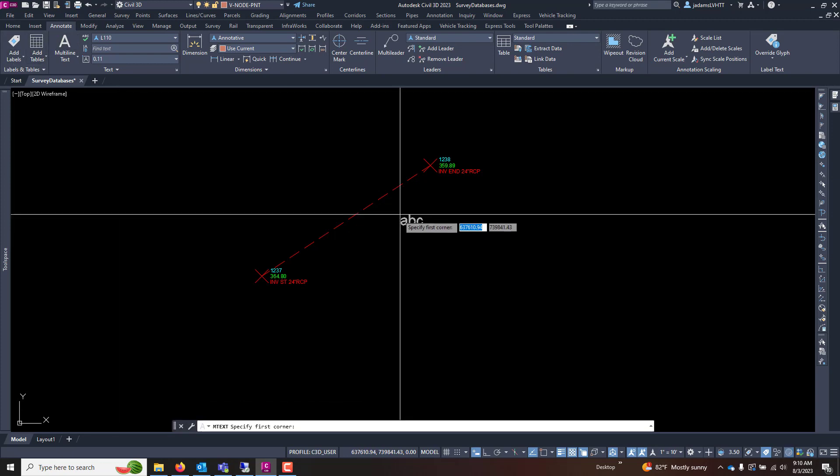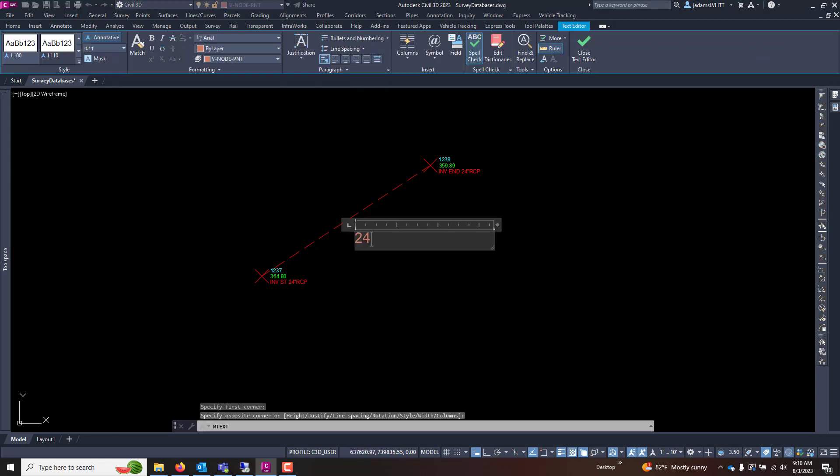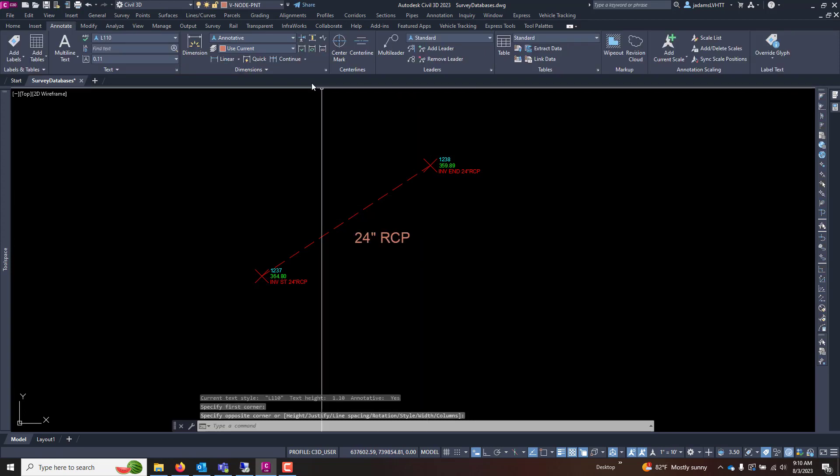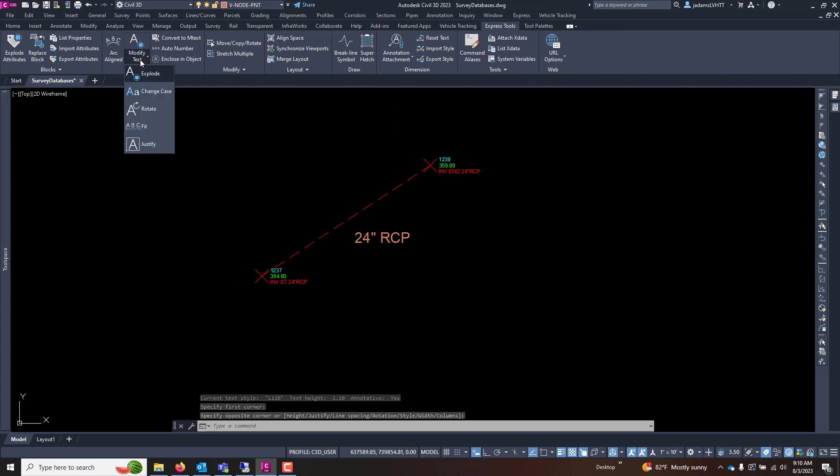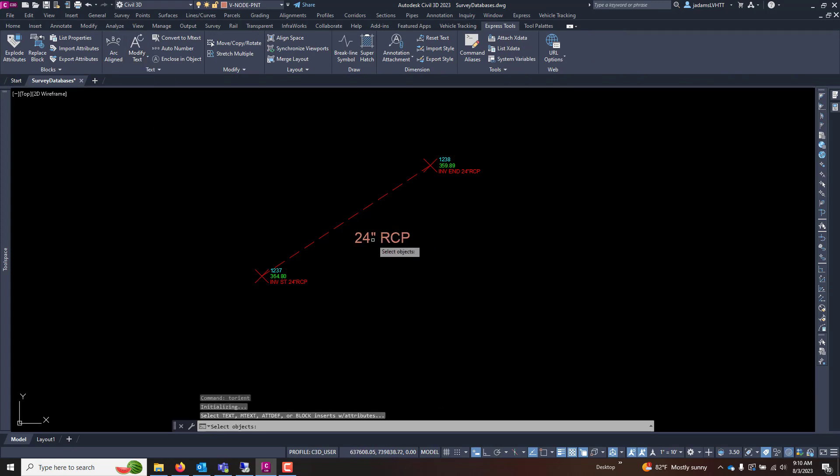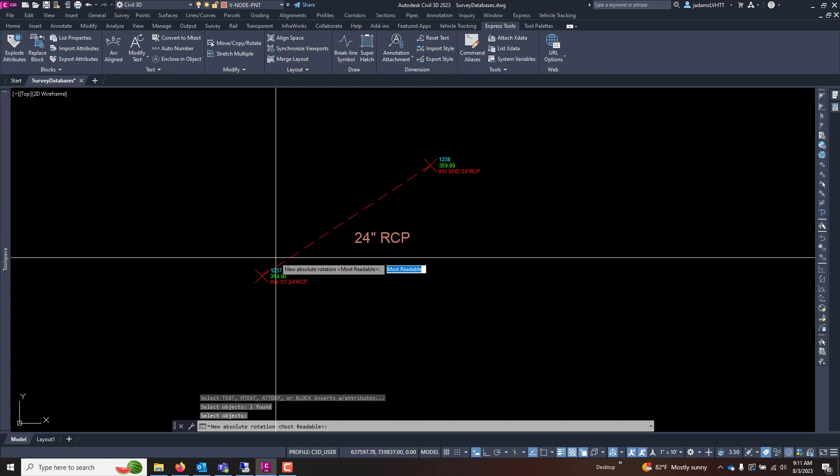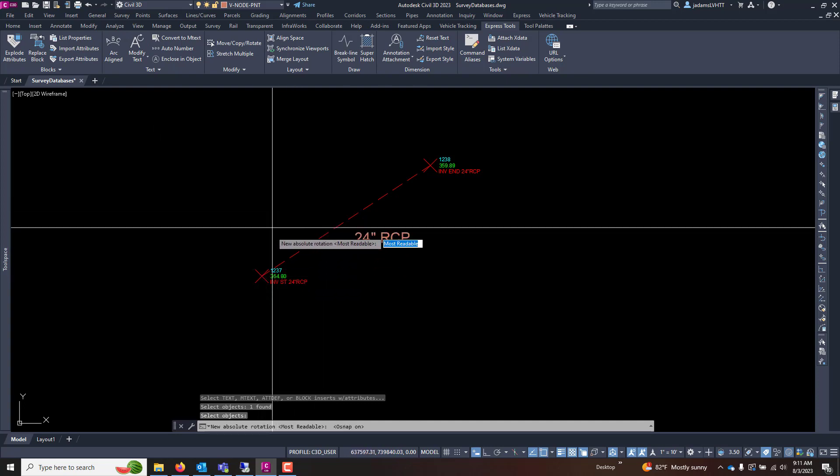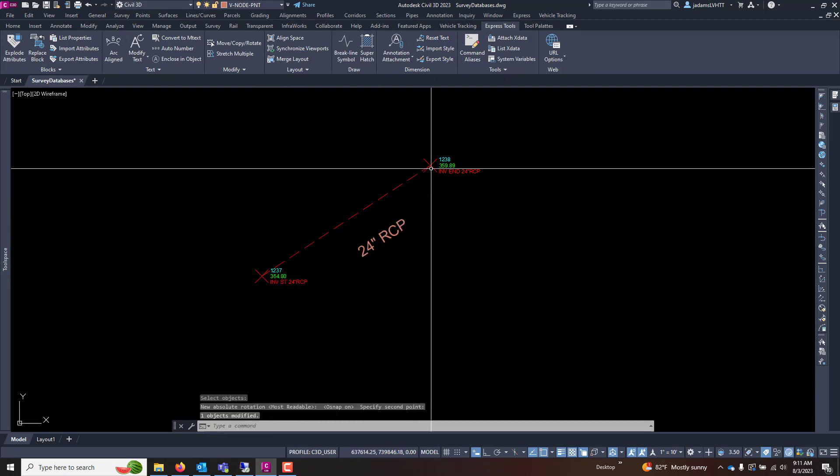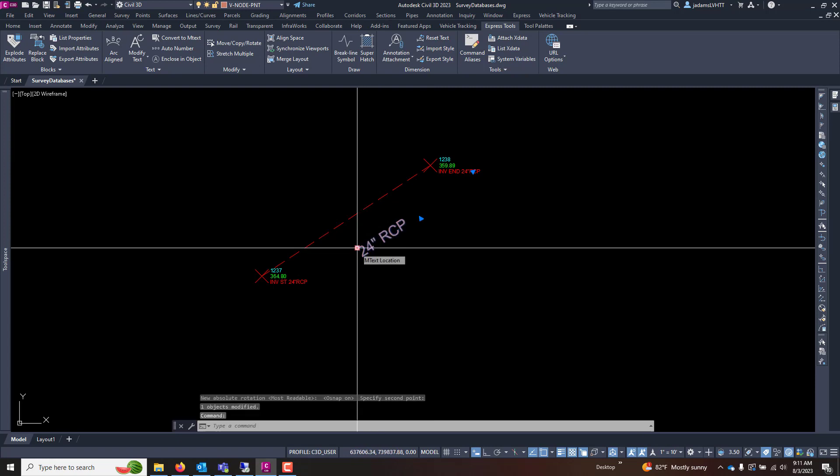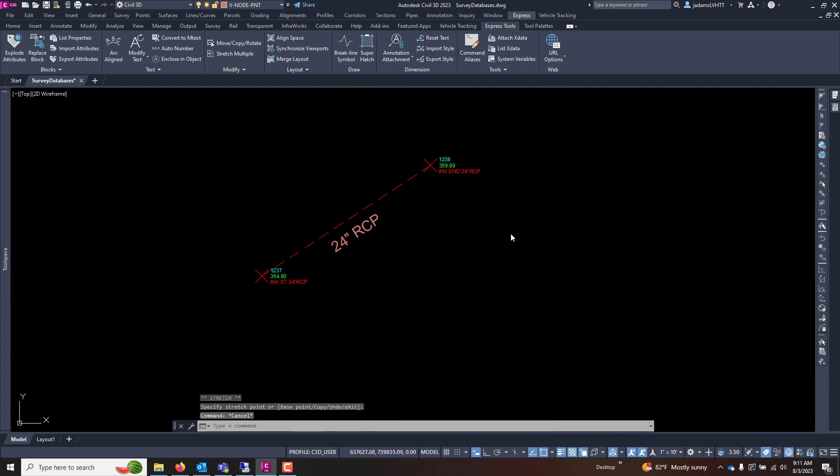Or I could place the text, 24 inch RCP. And now under the Express Tools, Modify Text, Rotate Text, I select the object. And now how do I want it aligned is what it's asking. I want to snap there, snap there, and now it's perfectly aligned and I can move it to where I want it to be.